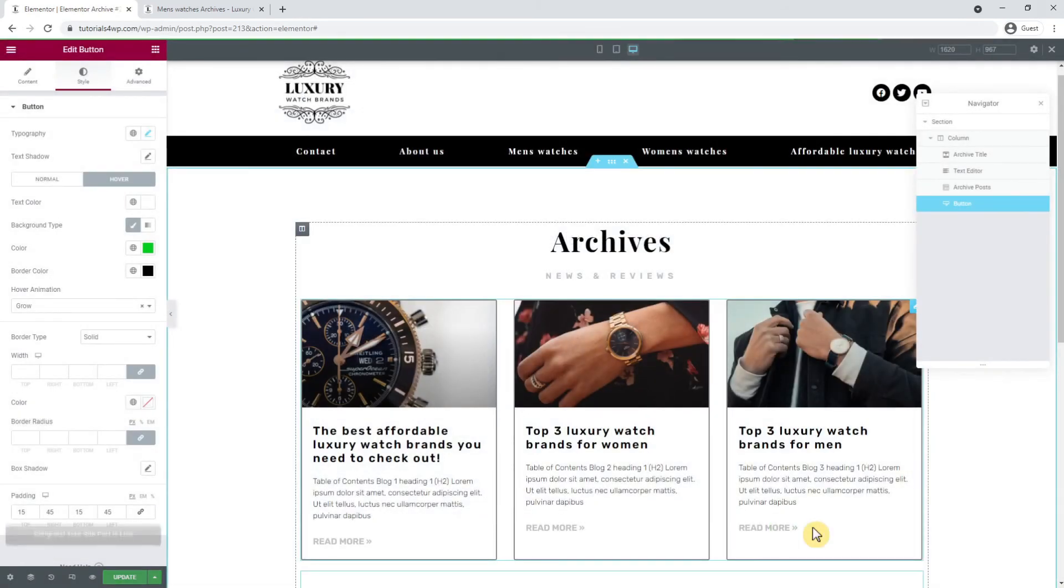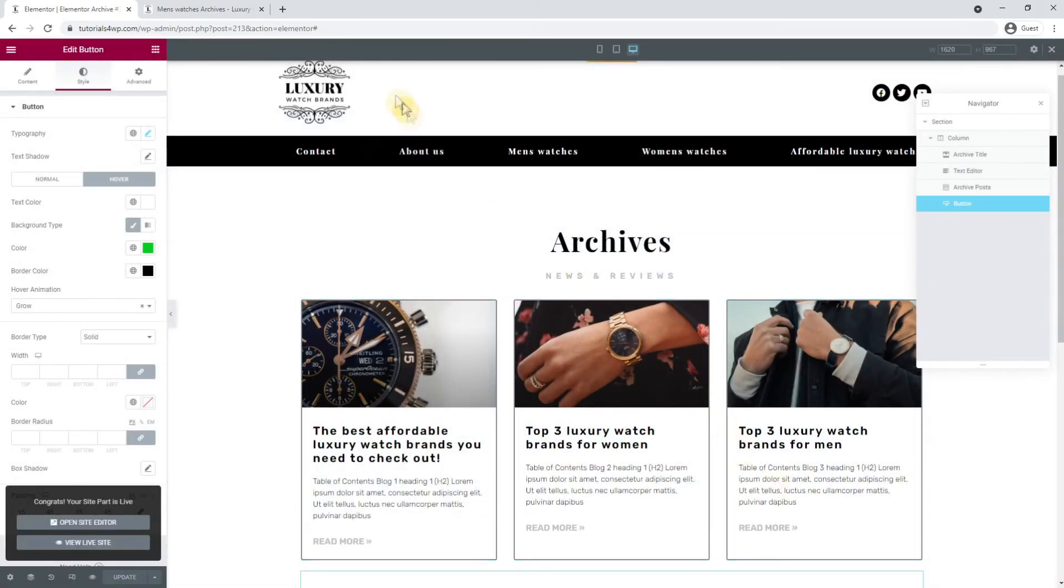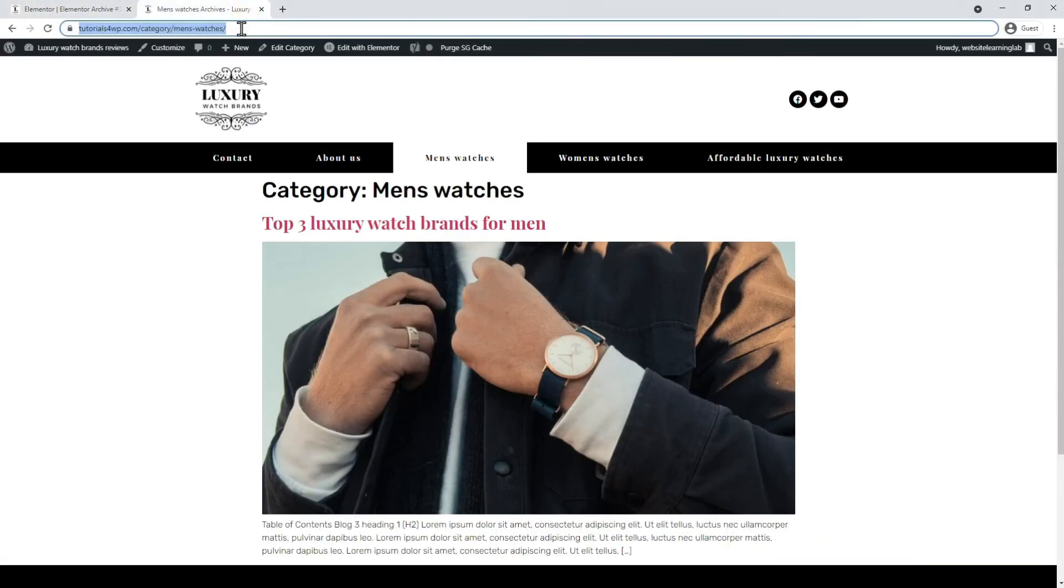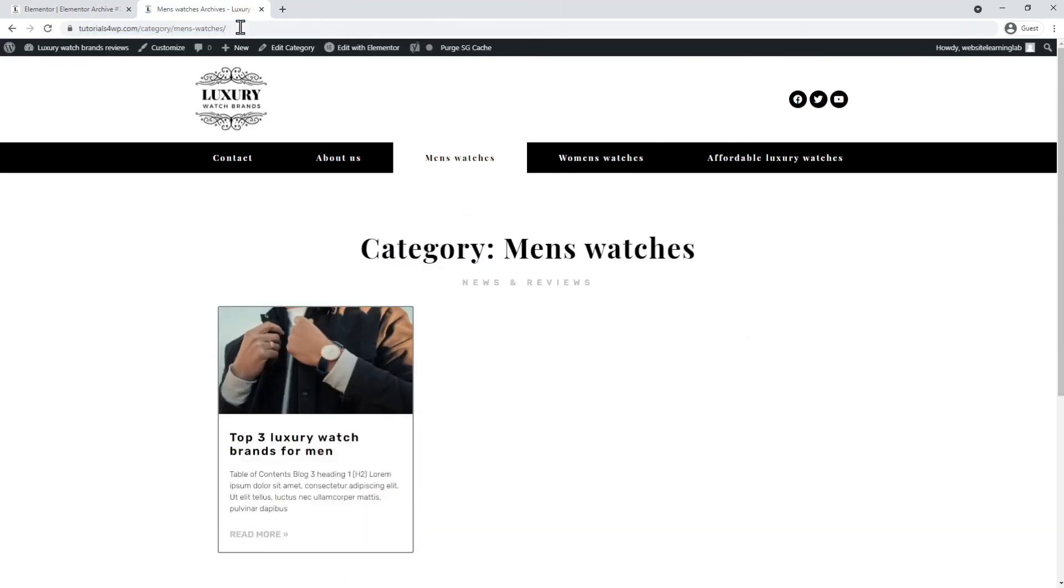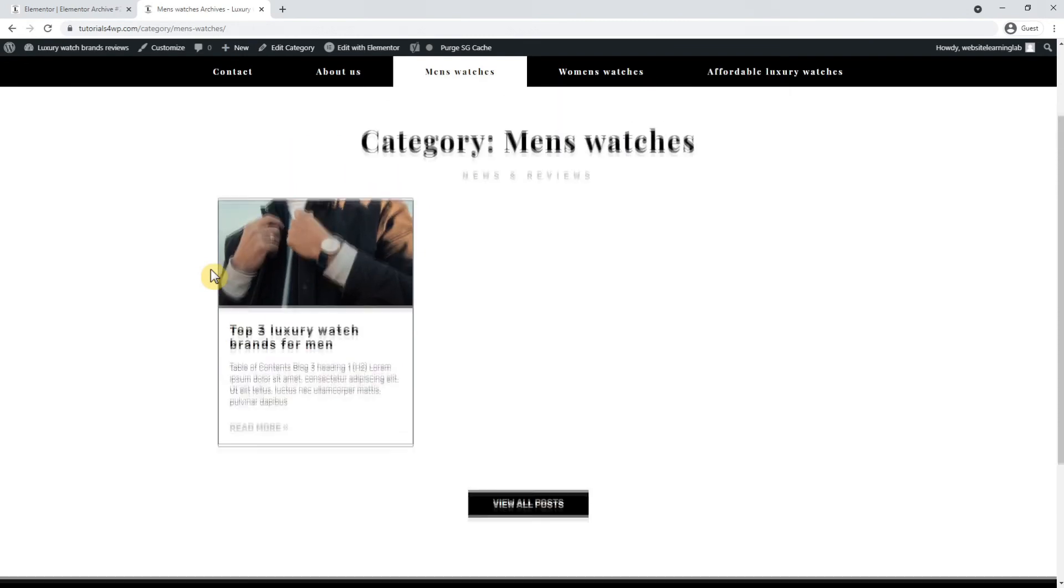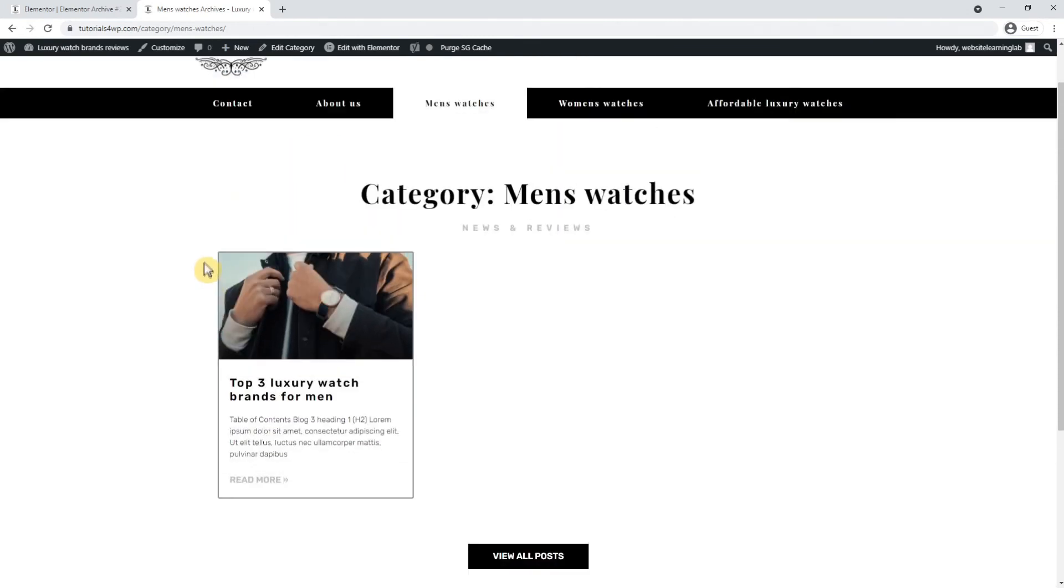Now I want to show you the changes that we've made in the other browser tab, so I go over to it. I refresh the page and after that you can see that the design is now the same as we have just set it in the template.